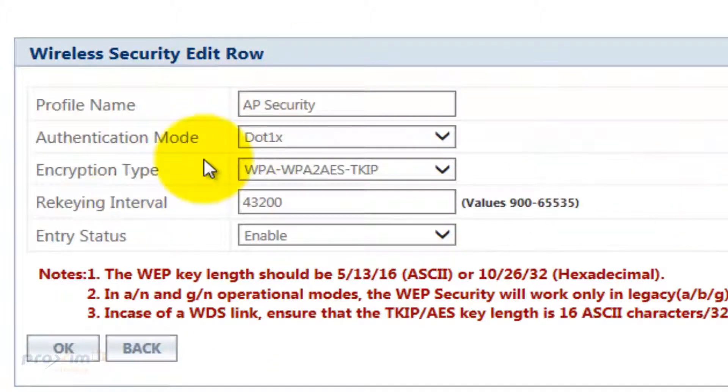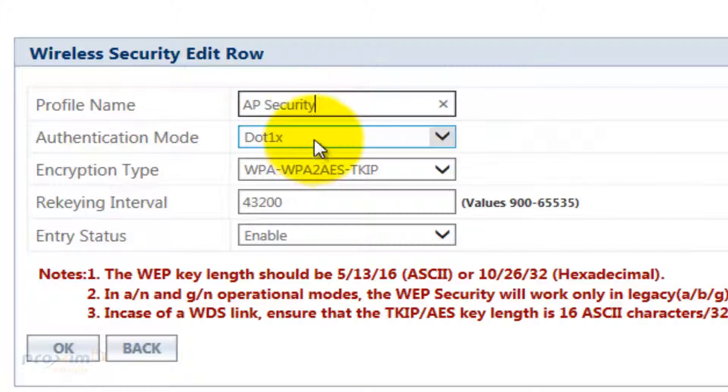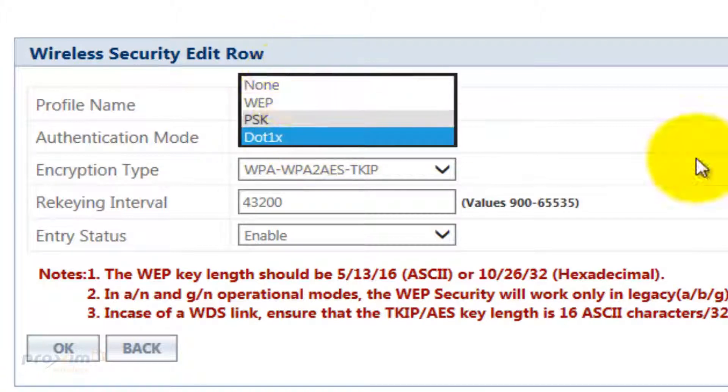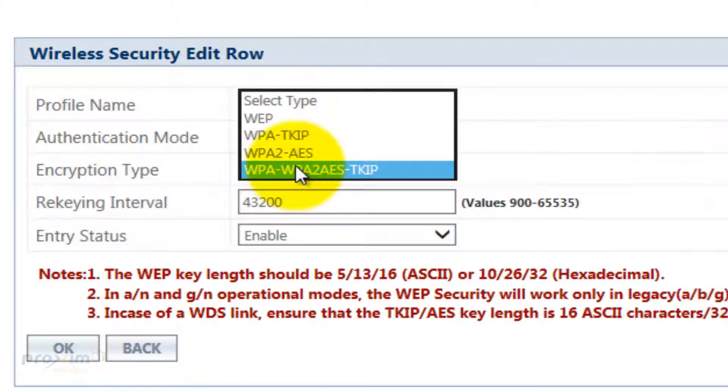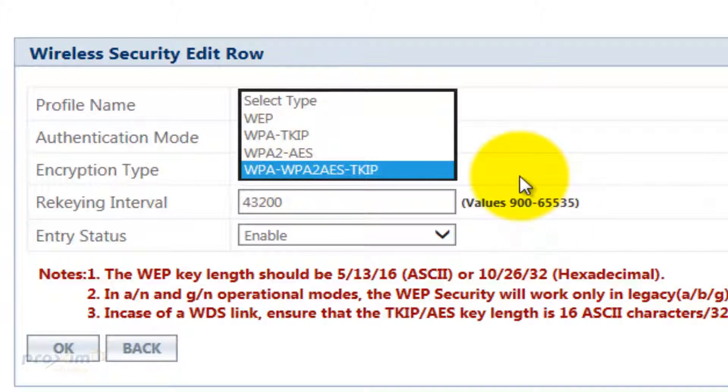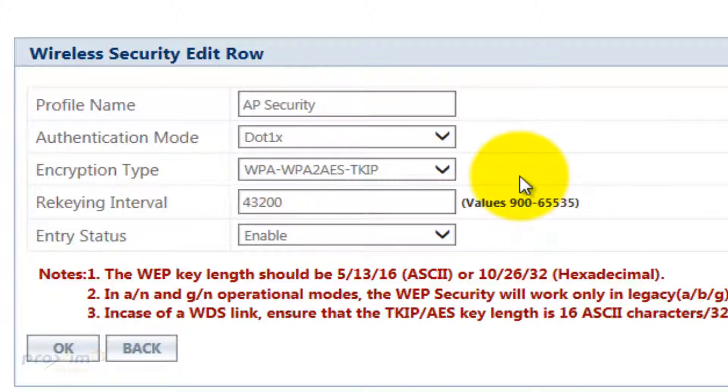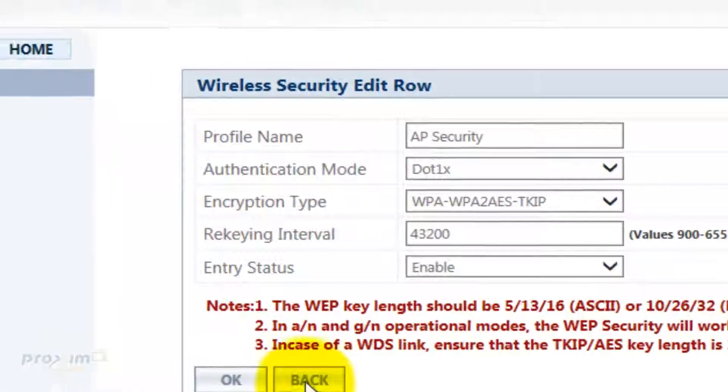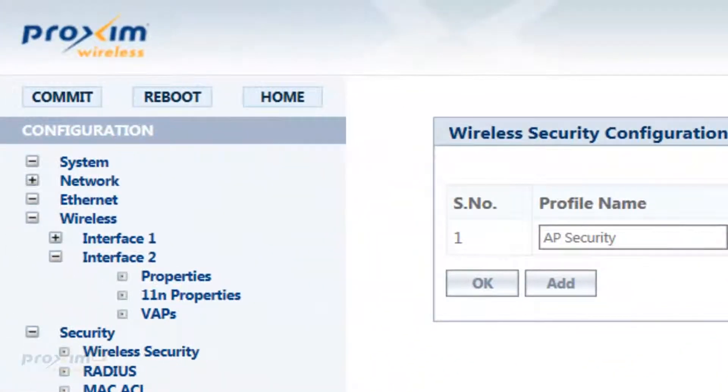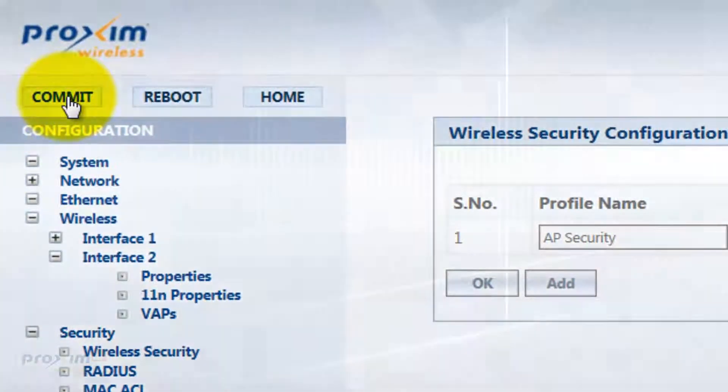It's going to take us to this screen. Once again, you have your profile name and your authentication type. Now you have the encryption type. The encryption type is the way that the client card and the access point are going to communicate. It's not to do with the RADIUS server. This is just the way that the AP and the client card talk to each other on the authentication side. After you're done, go ahead and click OK, and then Back, and then go ahead and click Commit.